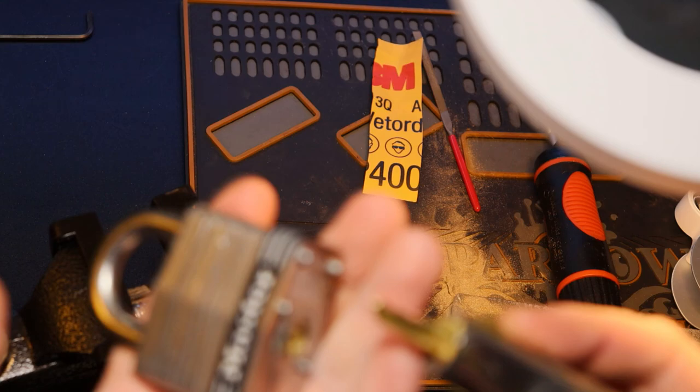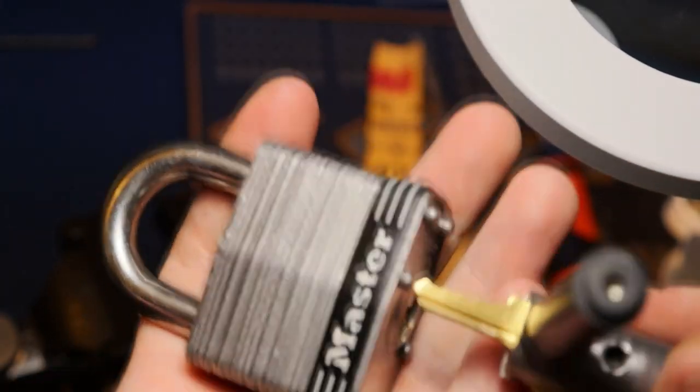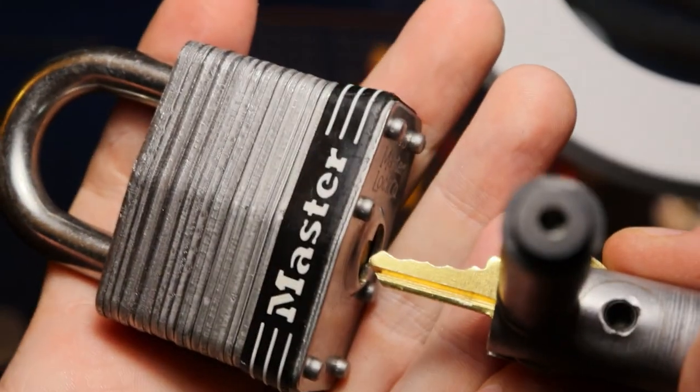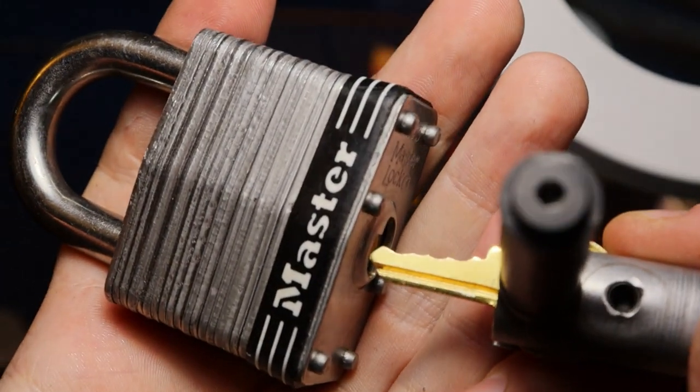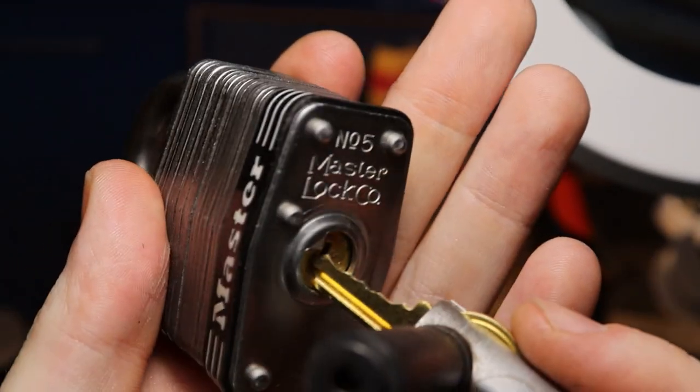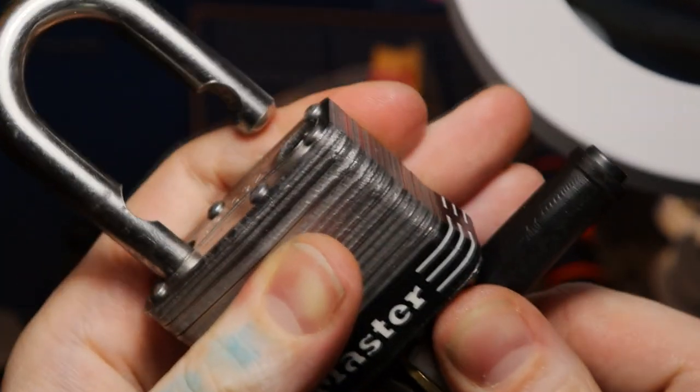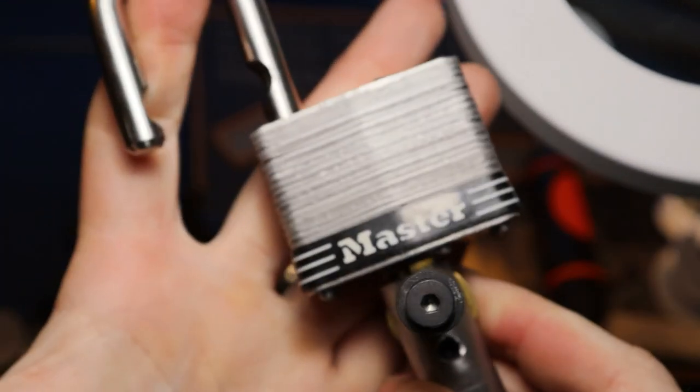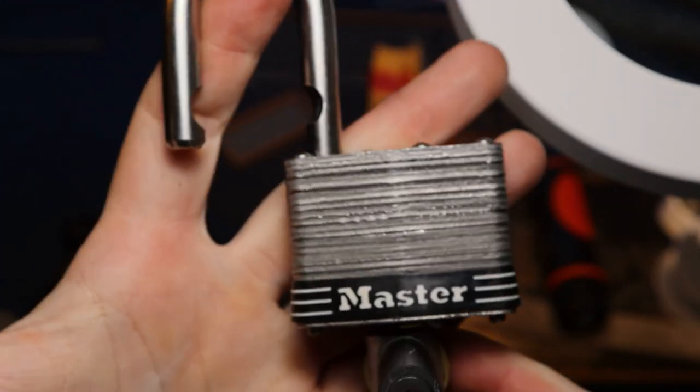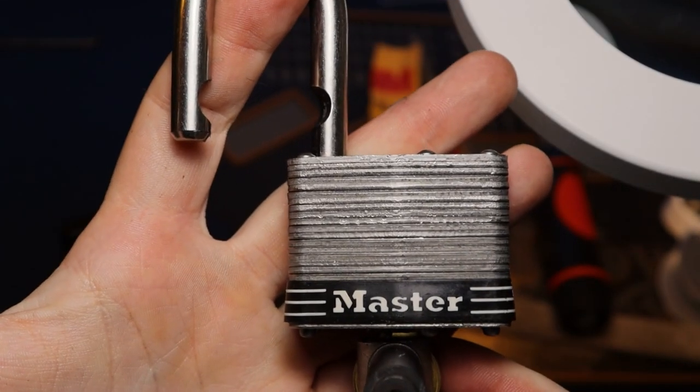So here's our binding. There's our Master number five, now with the key. All right everyone, thanks for watching.